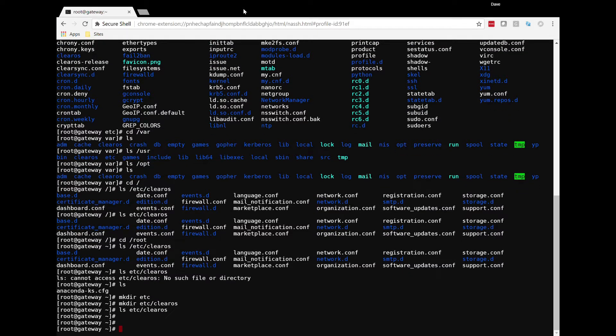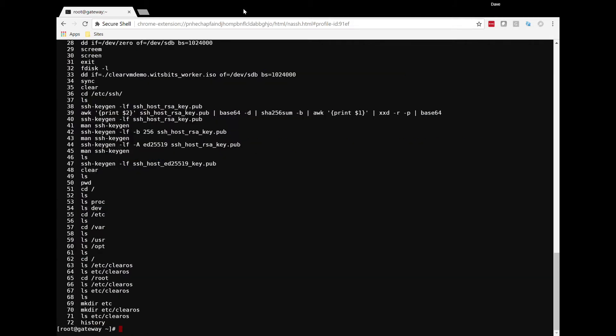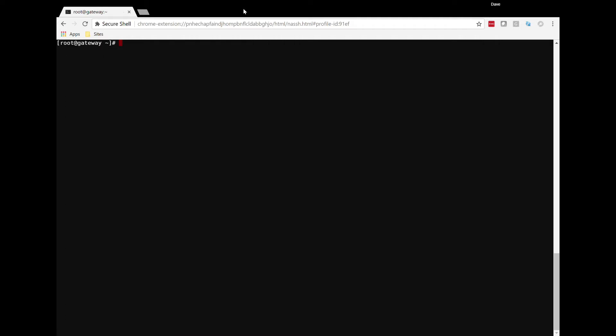So we're going to cover it here. A couple of neat tools that you have within ClearOS is you have this concept of command line history. So if I run the history command, for example, I can see different commands that I've been executing on the system. And if I use the up arrow key, I can go through those commands that I've typed and it will remember them. So I'm going to clear the screen here.